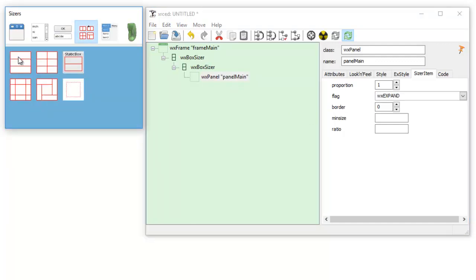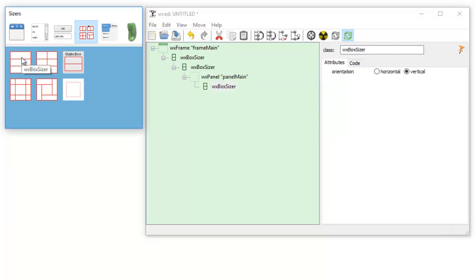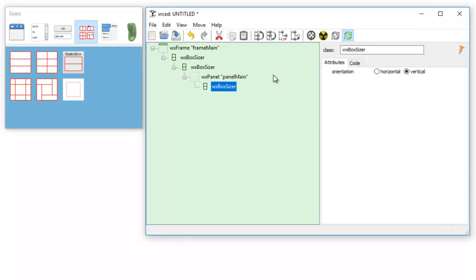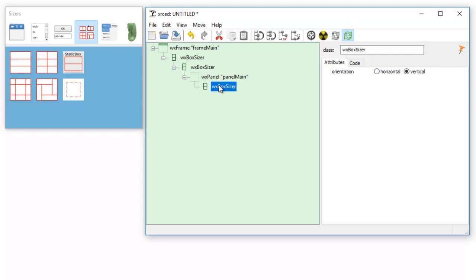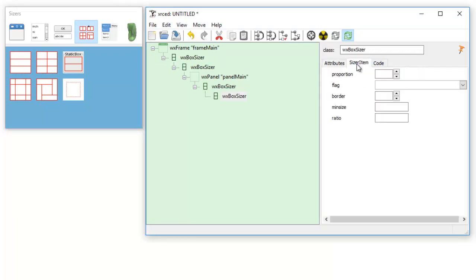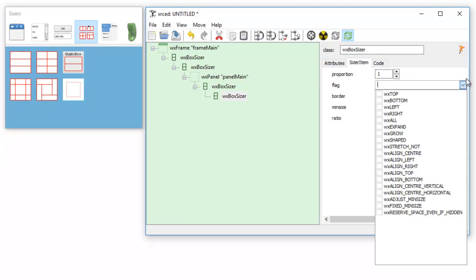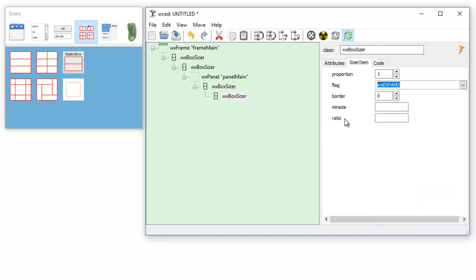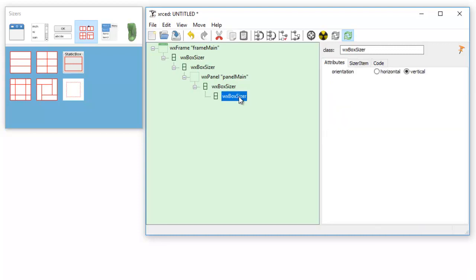Then we add another box sizer. Now you notice there is no sizer item like there is in this one, because we have the panel which is filling the whole screen. So we have to add another one so we can insert sizer items here. Once again, proportion is one, border is zero and we will expand that.